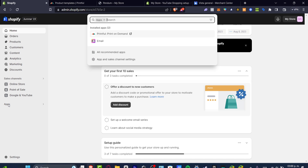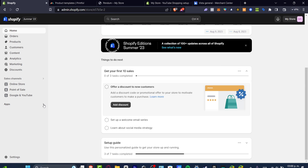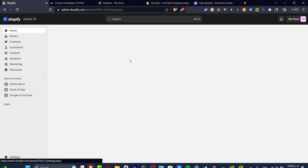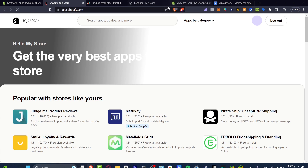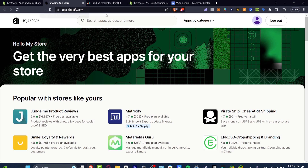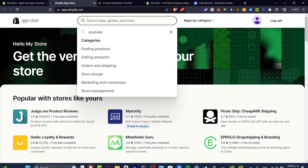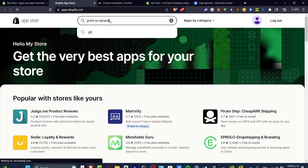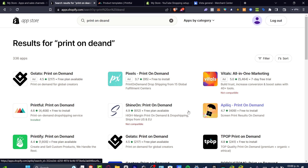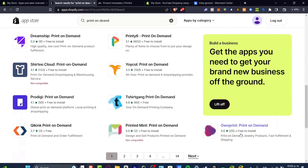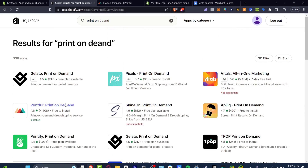In our case, we're going to use print on demand. First, go to your Shopify dashboard, hit Applications, and go into all recommended applications. You can also go to apps.shopify.com directly. There you can search for print-on-demand apps. For example, we have Gelato, Pixels, Vito's, Apliiq, Shine On, and Printful — there are truly a lot of options.